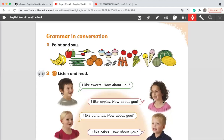Okay, grade one. Now, in this grammar in conversation, we are going to take the plural. Let's start. What do you see in this picture?